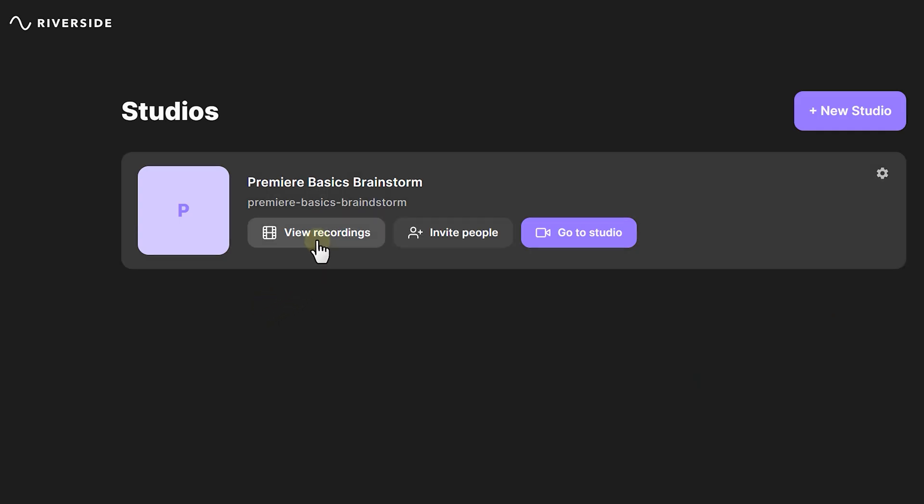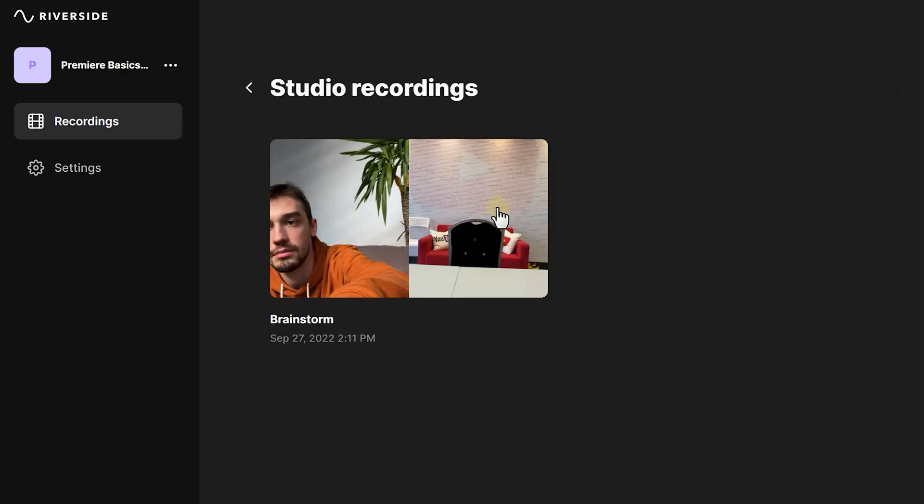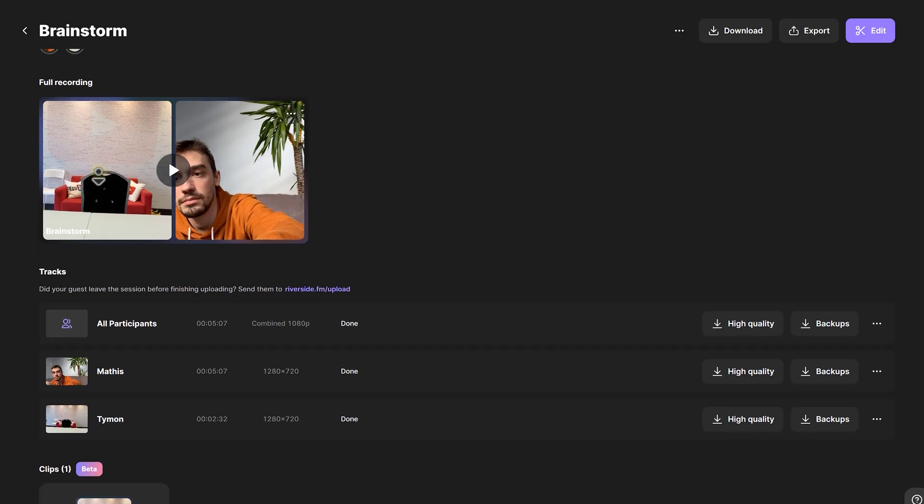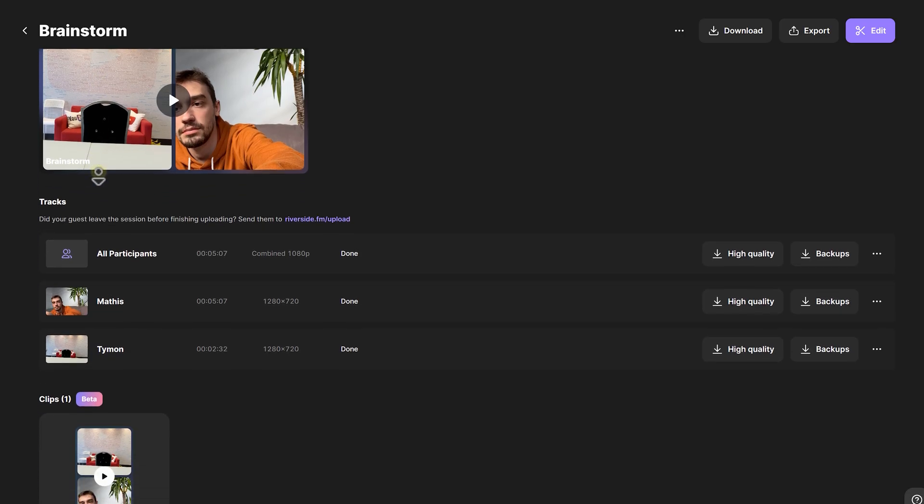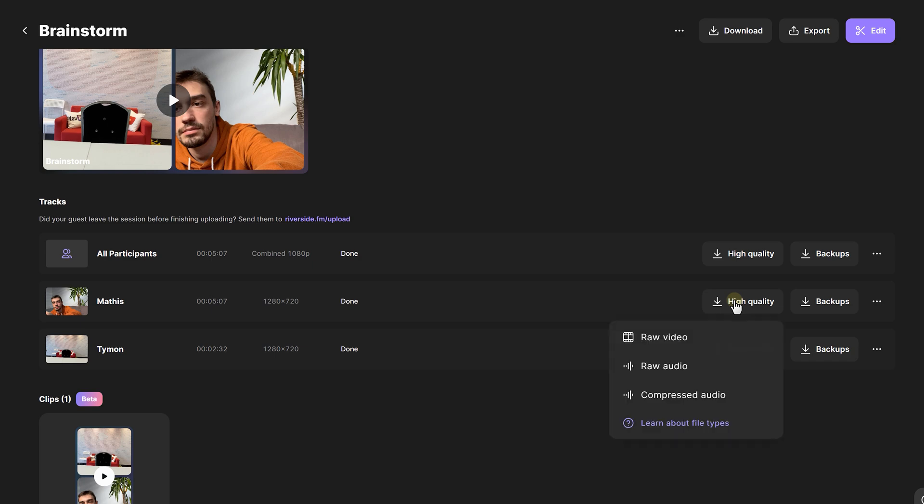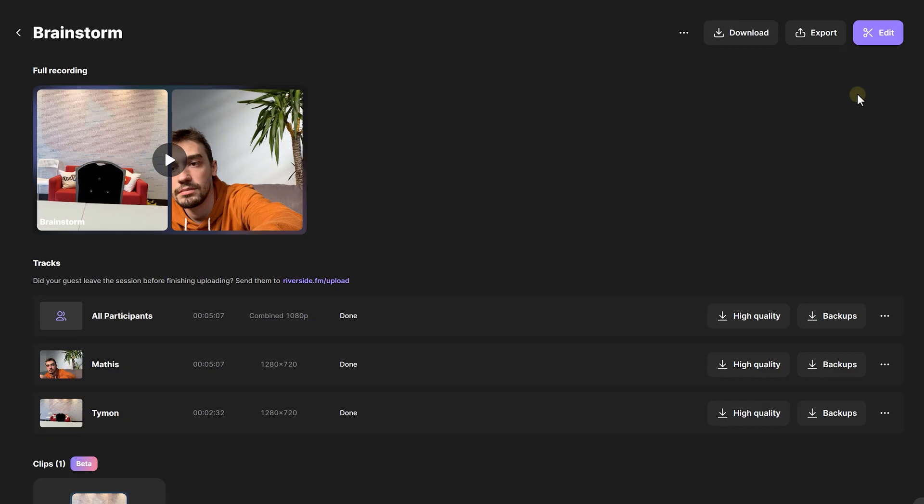If you go to recordings, you will find all the recorded studio sessions here. Matisse and I had a brainstorm session, so I'm gonna open it up. As you can see, there's a lot of things you can do here. For example, you can download the video and audio of all participants at once or you can download the files separately. This comes in really handy when you want to have the files separately to edit it inside Premiere. Riverside has a built-in editor which you can use to edit your podcasts.